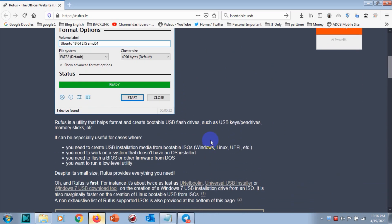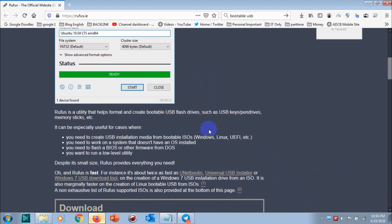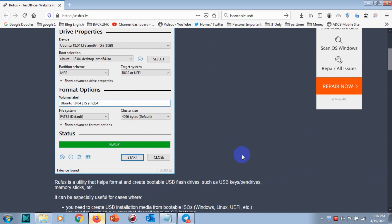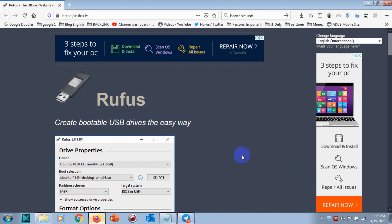Today I'm introducing one tool called Rufus, but there are some other tools called UNetbootin and a few others. Today I will introduce Rufus. You have to go to the link that I'm going to highlight, Rufus.ie actually.